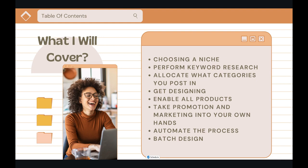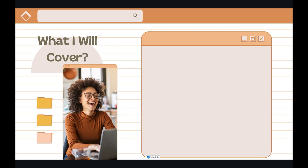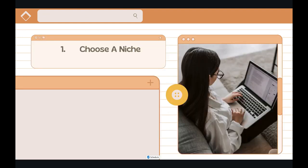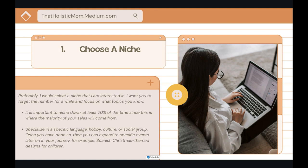First of all, choose your niche. Preferably, select a niche that you are interested in. Forget the numbers for a while and focus on topics that you know. It's really important to niche down. The formula I follow is at least 70% of the time, since this is when the majority of your sales will come from. Niche down as much as you can — specialize in a specific language, a hobby, a culture, or a social group.